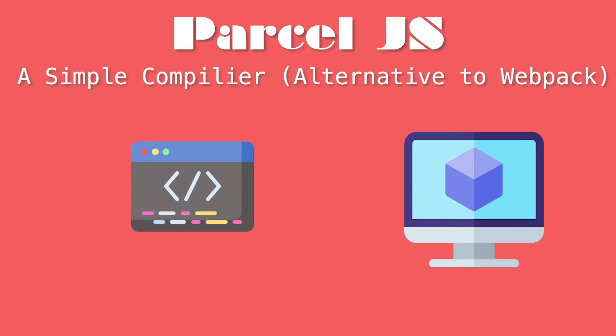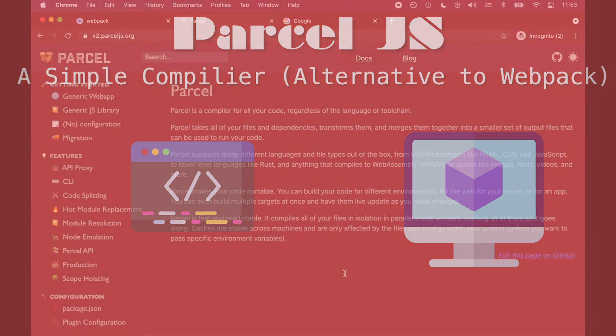Parcel is an alternative to Webpack. It's a tool that will allow you to compile all of your code agnostic of whatever tool chain or language you're using, whether it's JavaScript or something like Rust. We're going to use an example where we've coded something up in JavaScript and React. And so if you're interested, let's get started.